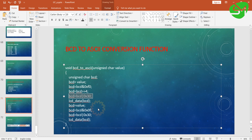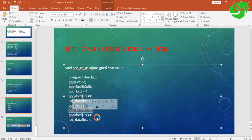After this we will be converting this hex value into ASCII by ORing it with 0x30, and then we are printing the data to the LCD.